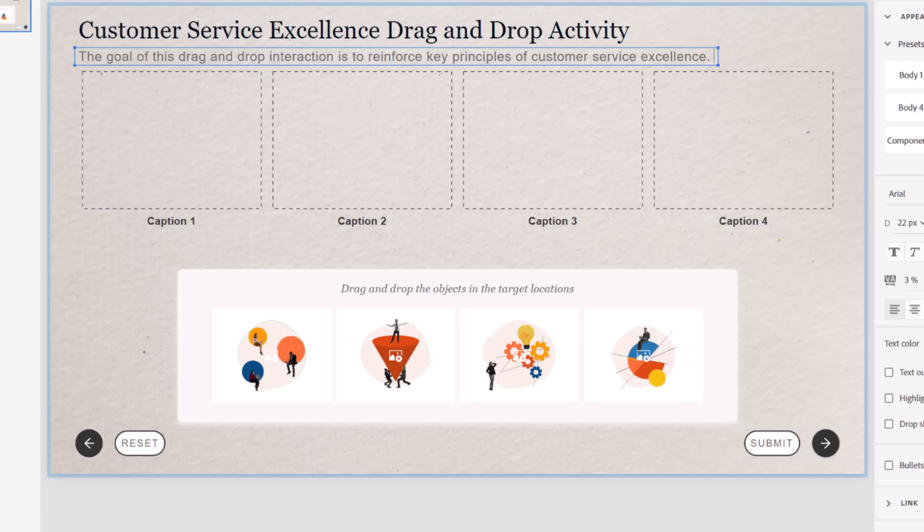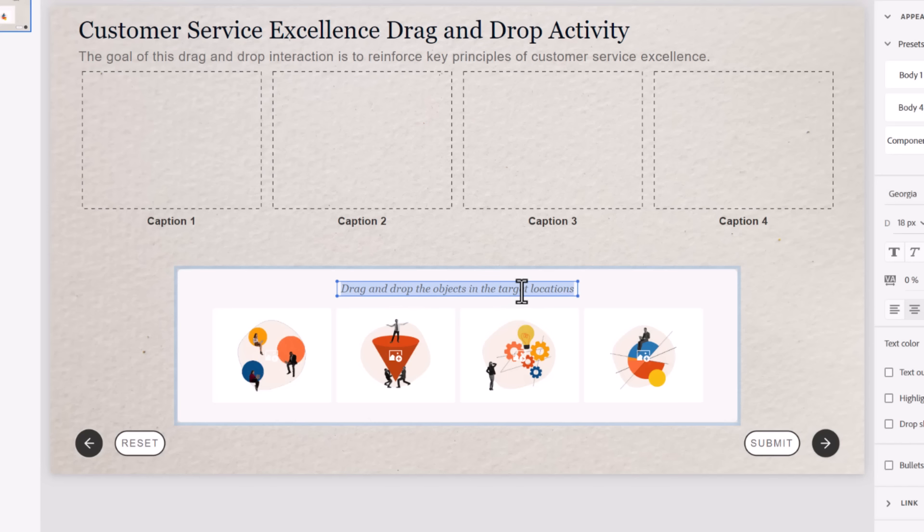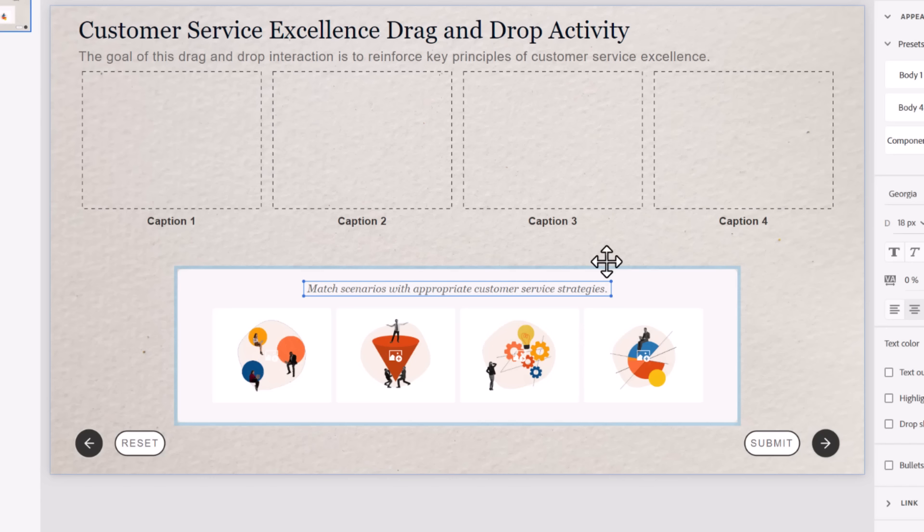We'll put in our explanation of what this is all about. I also have some text for the drag and drop instructions, which is lower on the page. You could leave the default here, but it's kind of generic. I prefer something more specific to the scenario that you're actually asking people to use. We'll add some captions to our drop targets here.